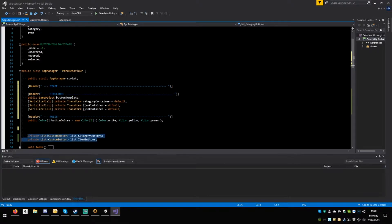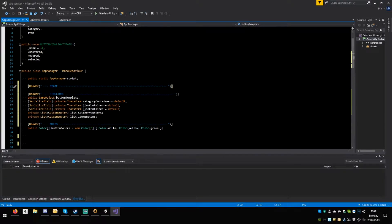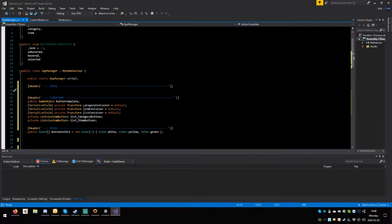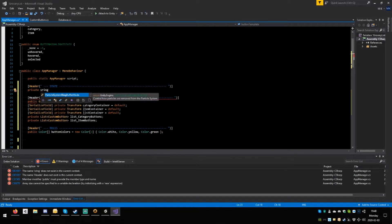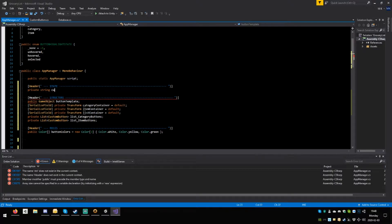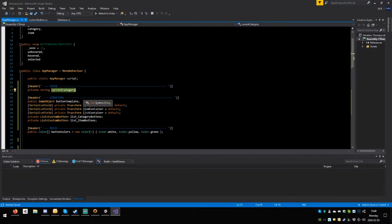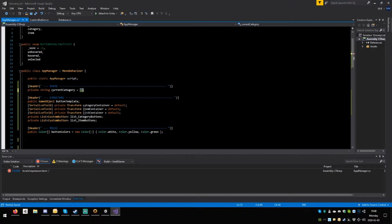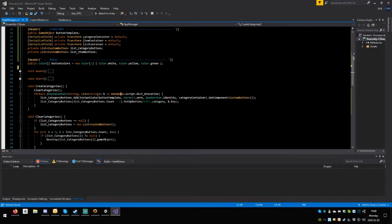Alright, we have create categories and clear categories — no problems with these. Who calls create categories? Start — that one is always fine. Change category is set category — that's the one with string C. The first thing you say is current category equals C. Save.